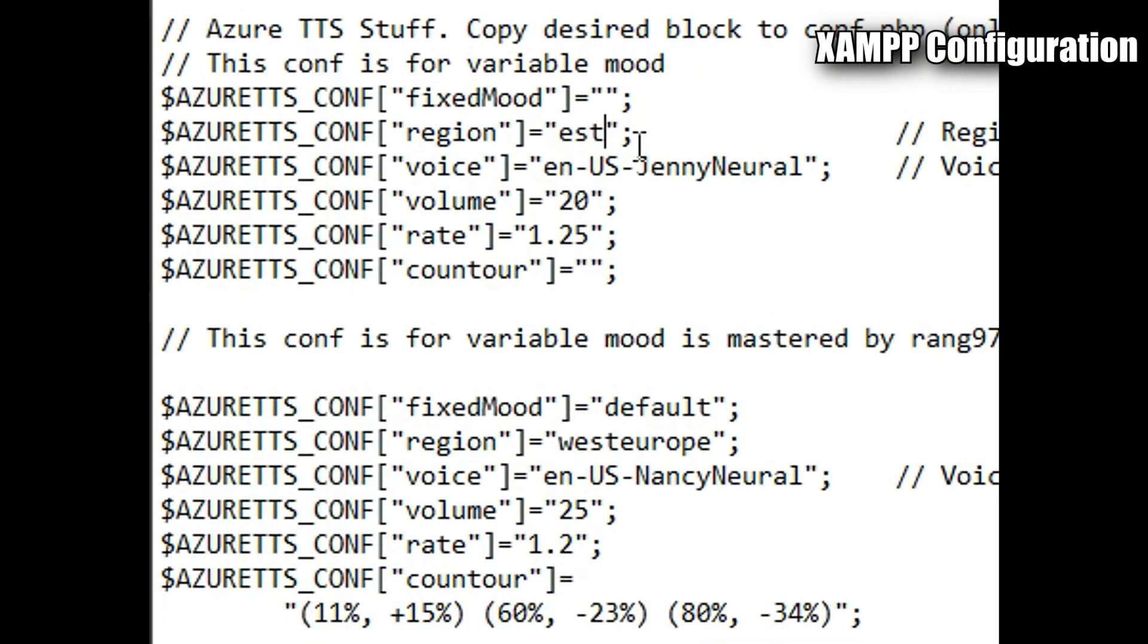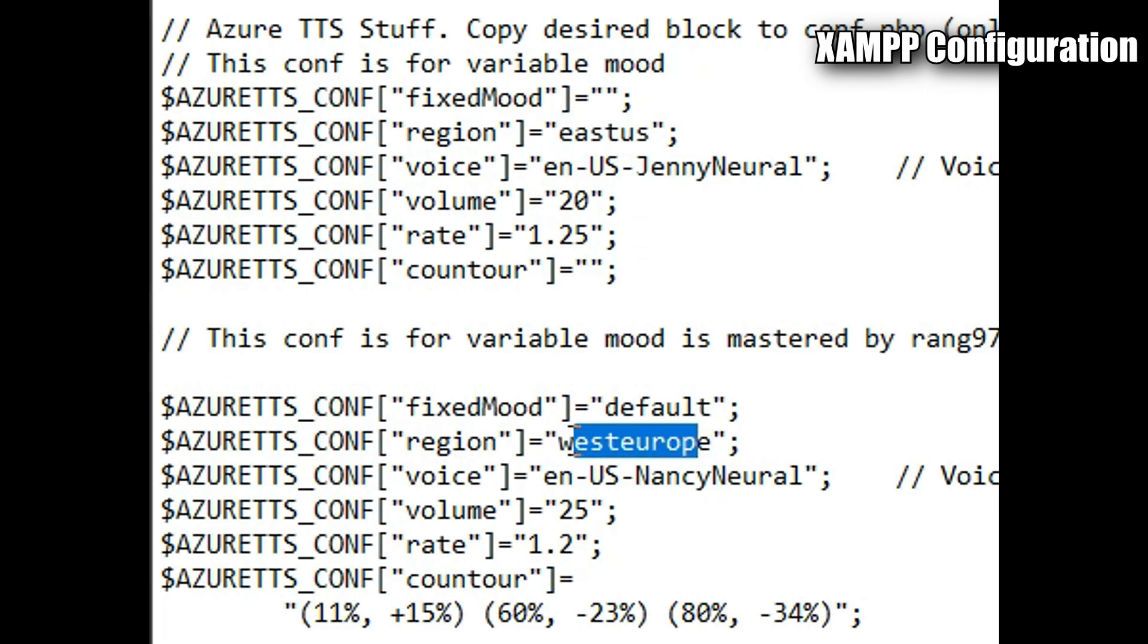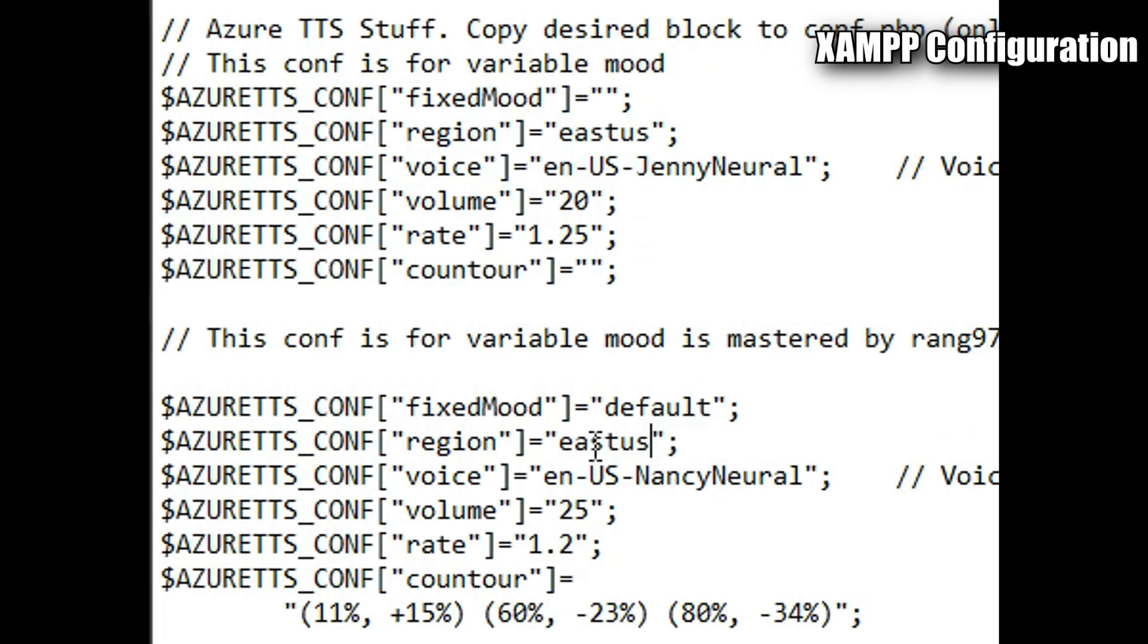If you did set up Azure, you will need to change the region environment variables to the region you set up your API. In this case, eastus for me. Once all the configuration has been done, click save.